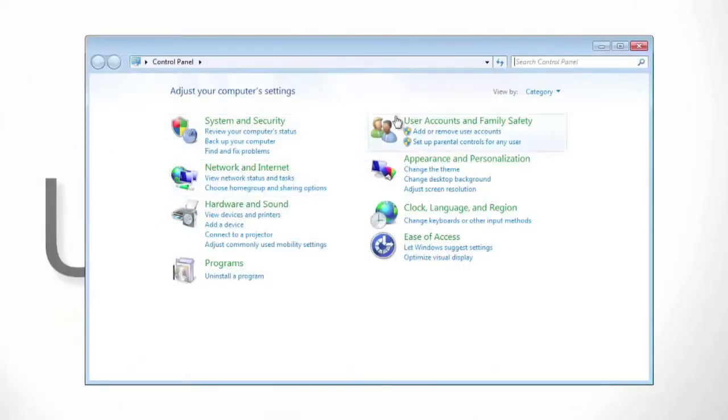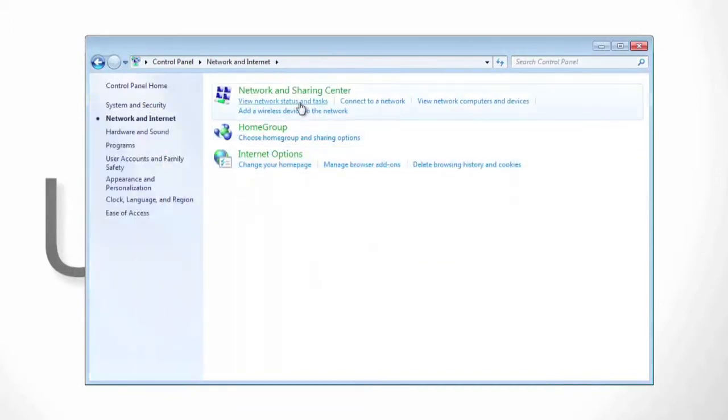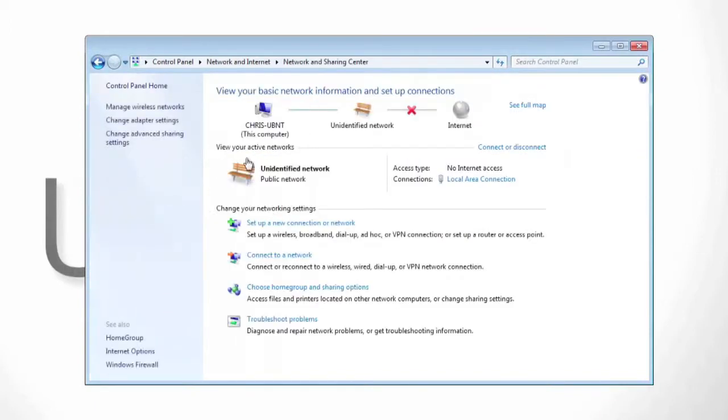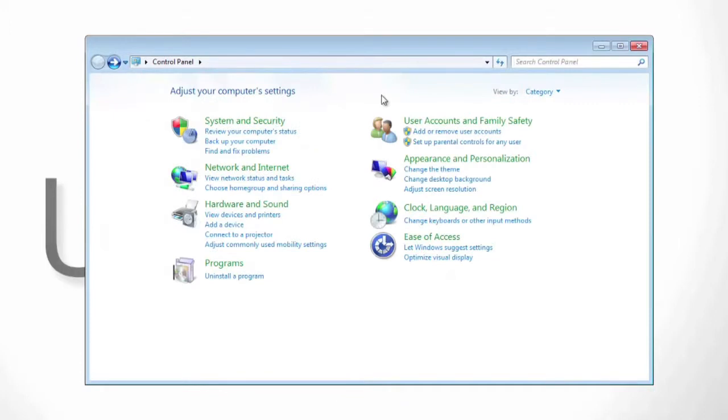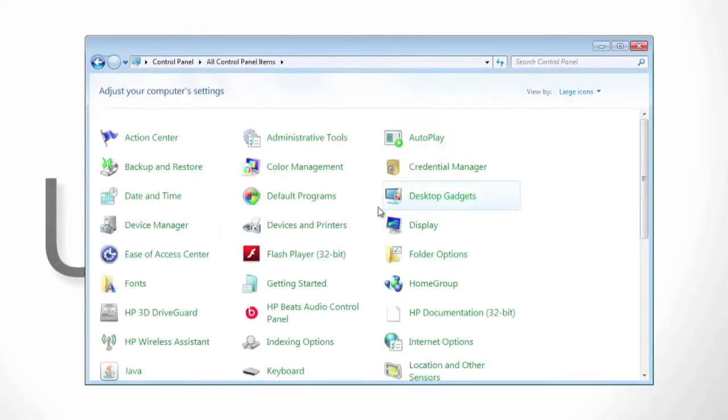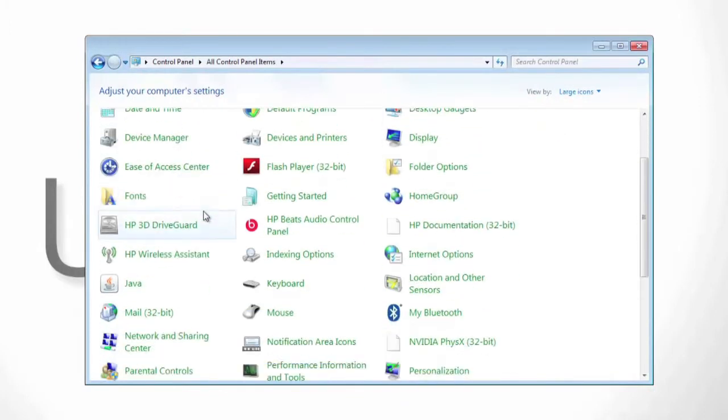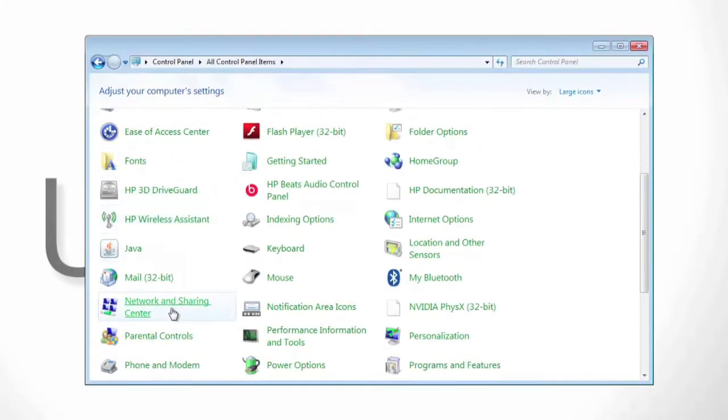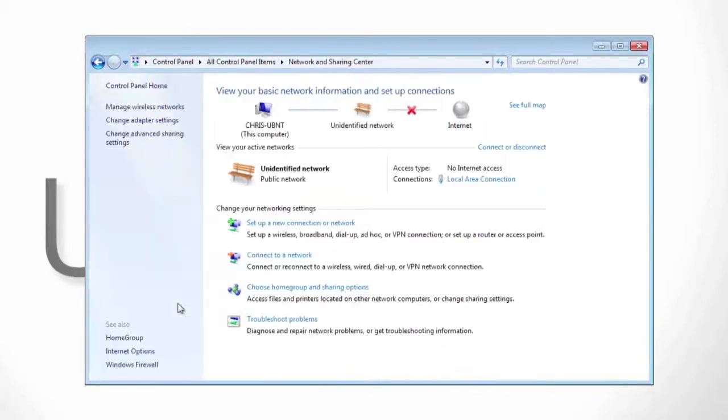If you're in the category view, you're going to want to start by clicking on network and internet and then network and sharing center. Alternatively, if you're in the icons view, you want to scroll down and search for network and sharing center, go ahead and click and you'll be back on the page.